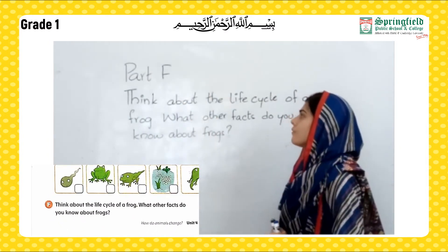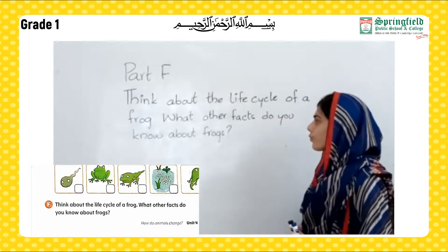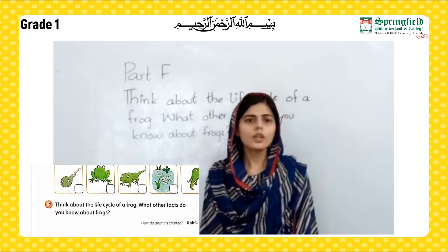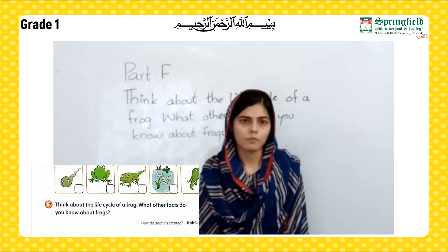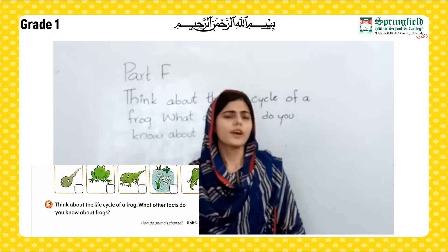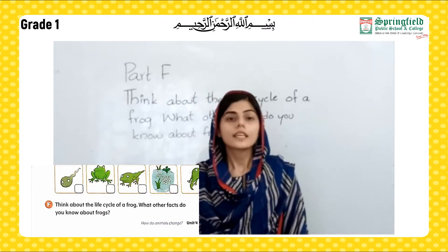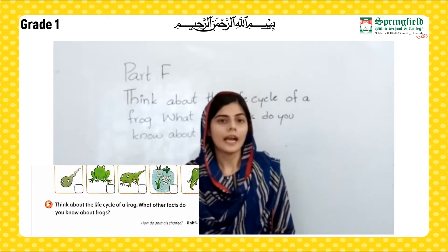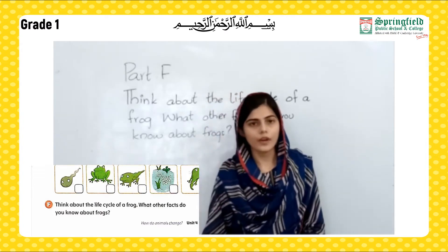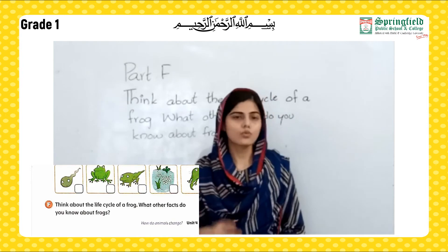So students, here we have Part F — think about the life cycle of a frog. What are the facts you know about frogs? Think about the life cycle of a frog — it's very interesting. I know that frogs can live on land as well as in water. Frogs belong to the group of animals that can live on land and also swim in water.